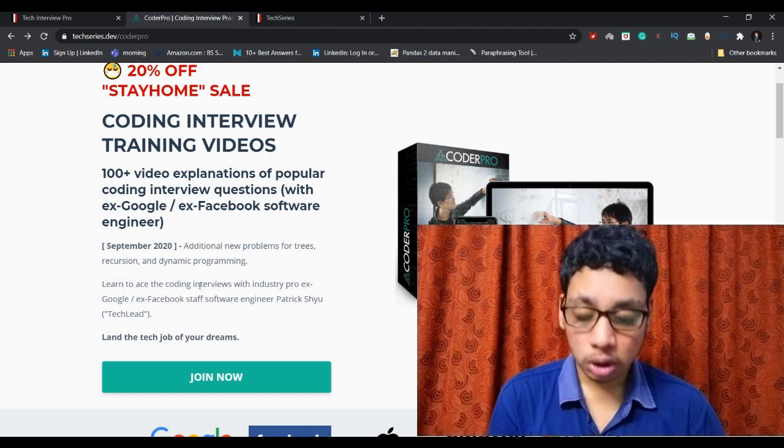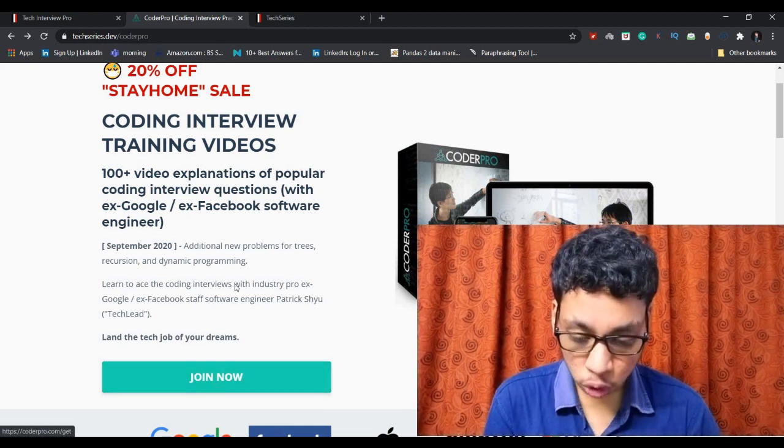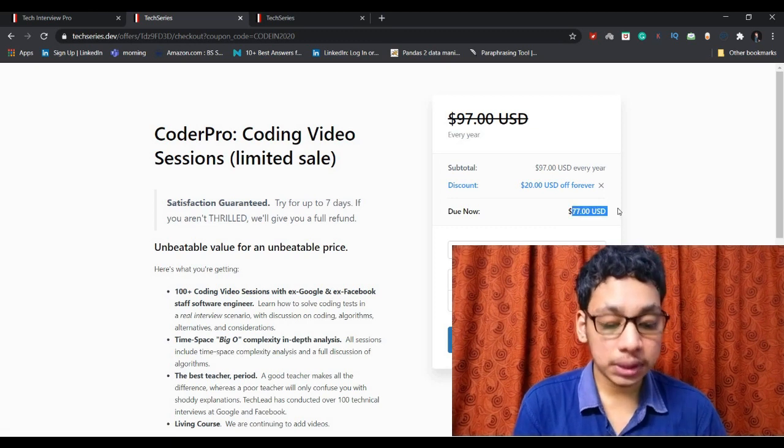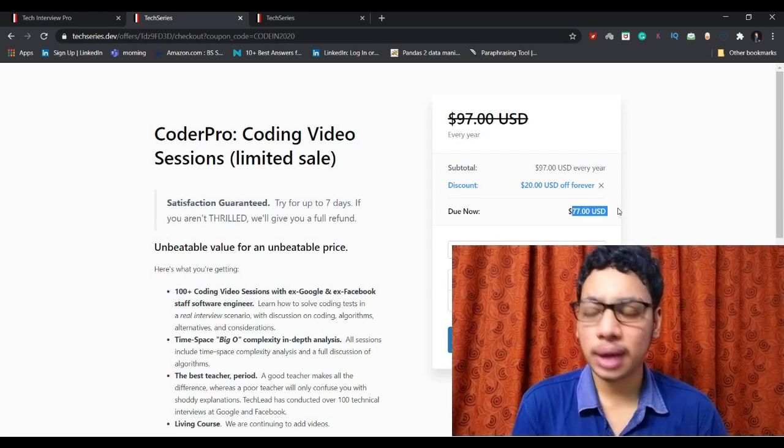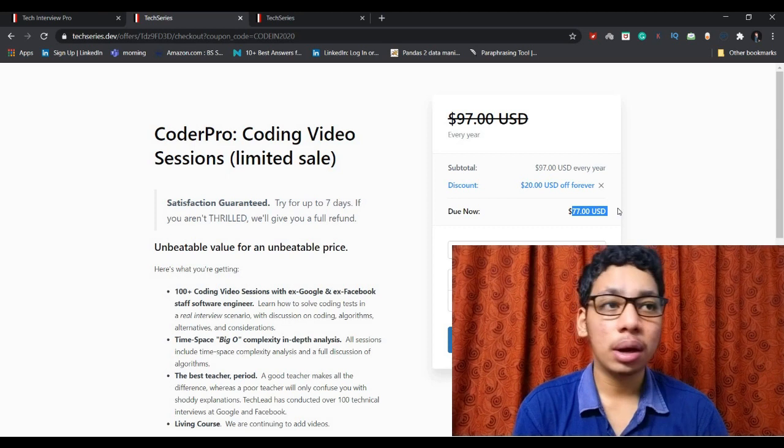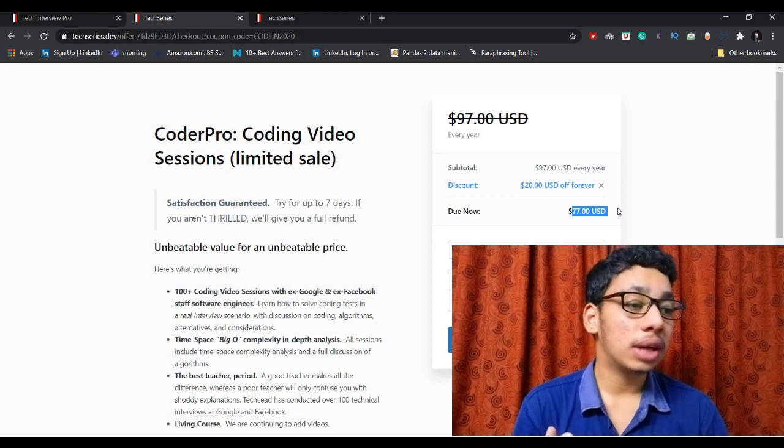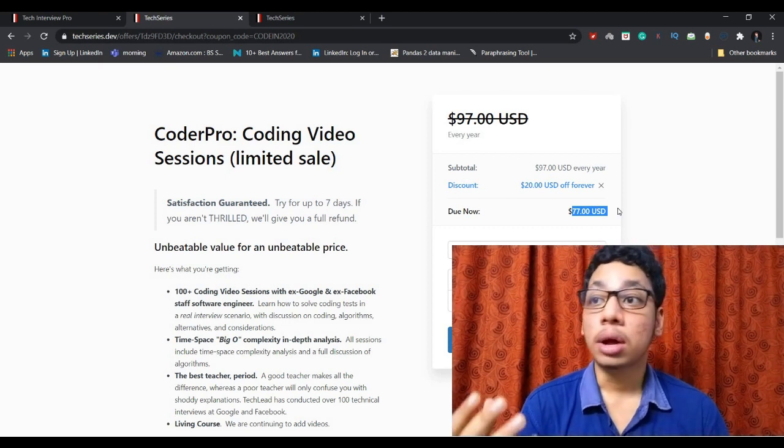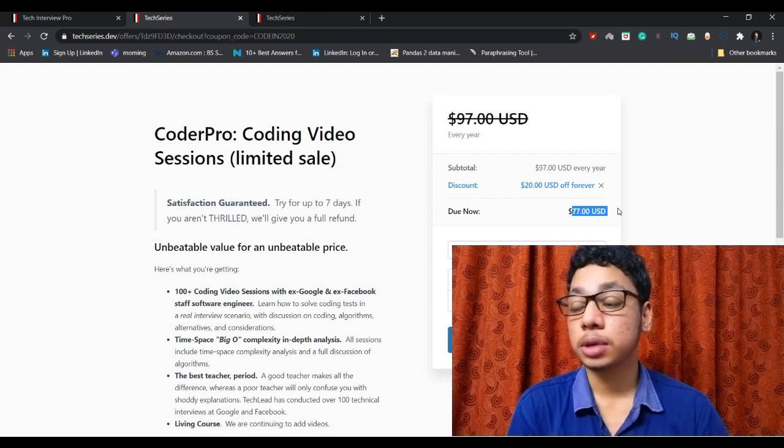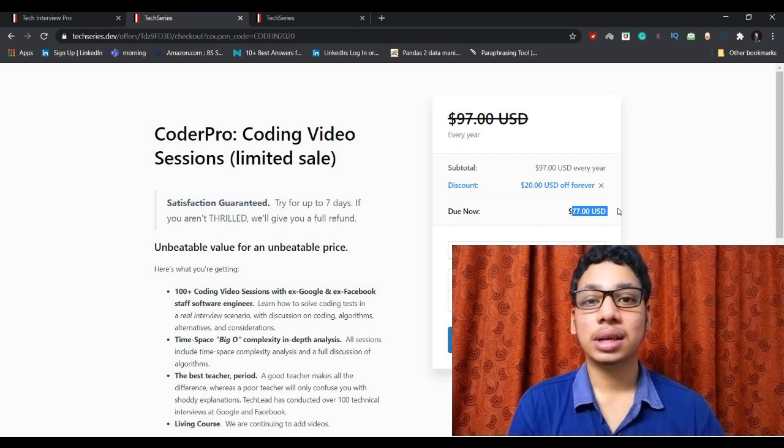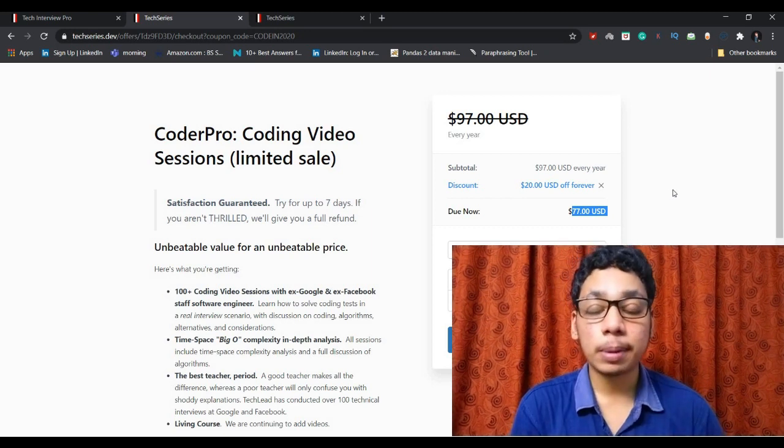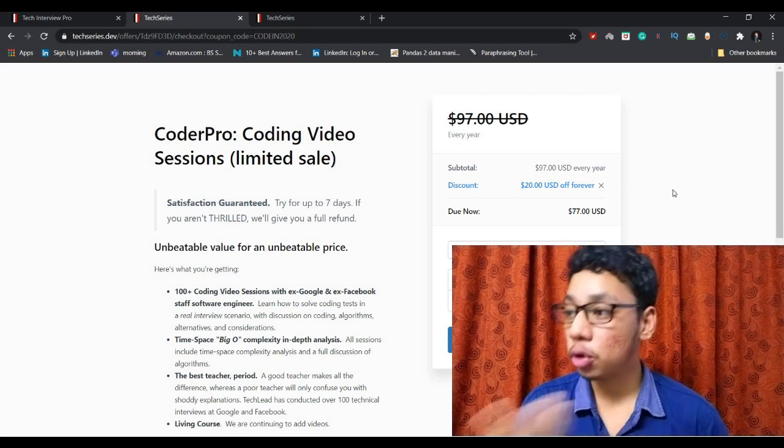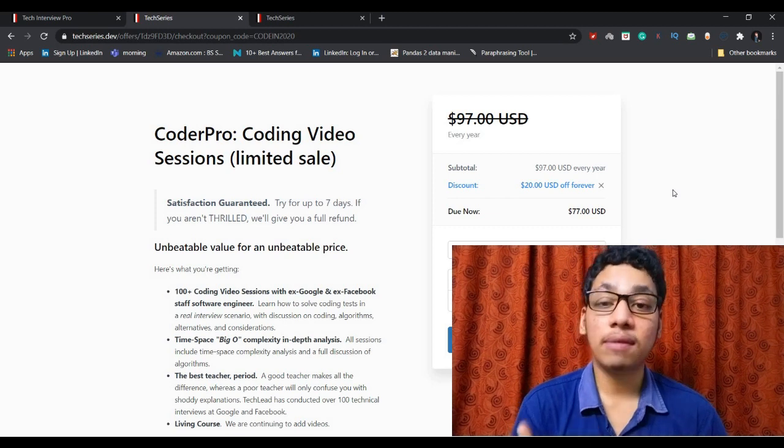I mentioned this particular course link in the description, you can happily go through it. If you're going to join this particular course, as you can see here, the particular course is only $77. There are different kinds of multiple courses out there charging $10,000, $15,000, nearly $25,000 for just data structures and algorithms.